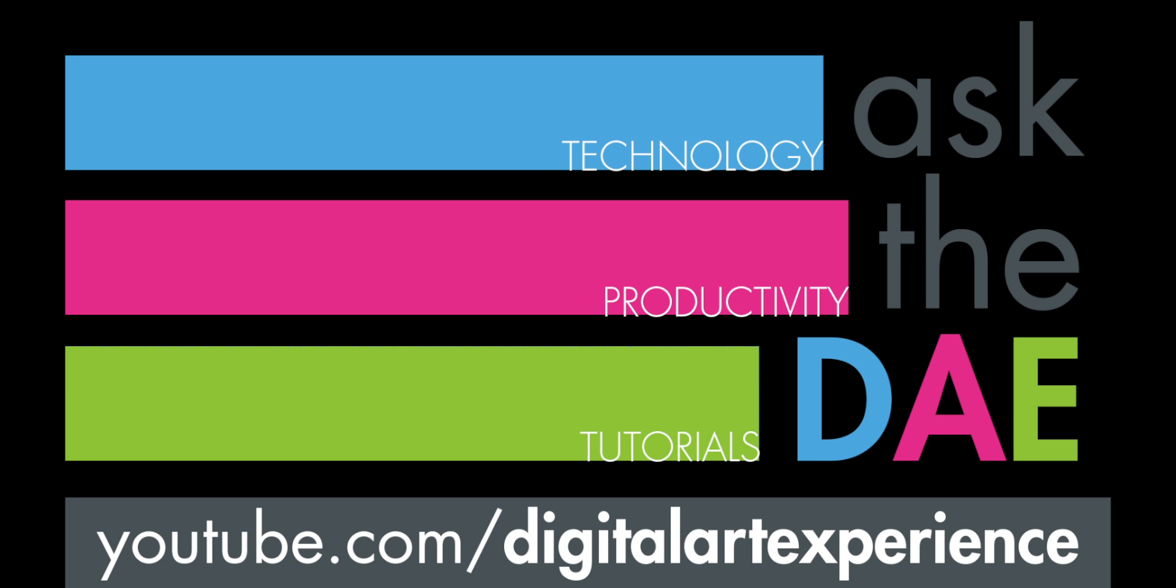Hello and thanks for tuning in to Ask the DAE. Today we're going to talk about managing your email.